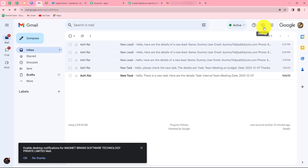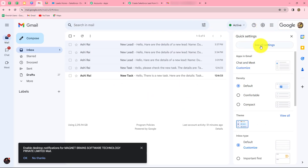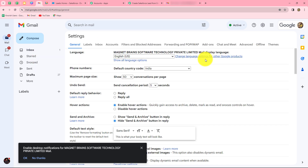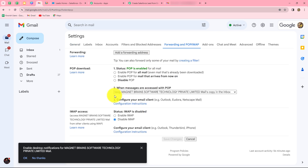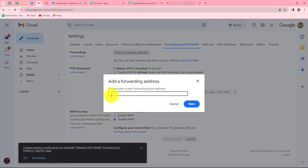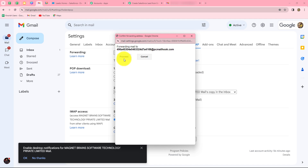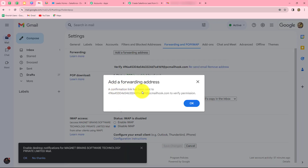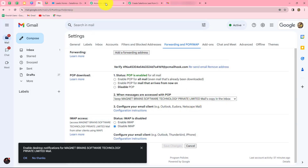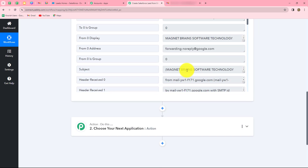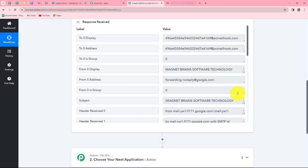This is my Gmail account. We have to go to settings and then click on see all settings. After coming here, we have to click on forwarding and POP/IMAP. We can find the option to add a forwarding address. We click on it and paste the email hook which we copied from Pabbly Connect. Let's click on next and give permission to proceed. A confirmation link has been sent to this particular email hook. We click okay and go back to Pabbly Connect, where we can find a confirmation email has been received.